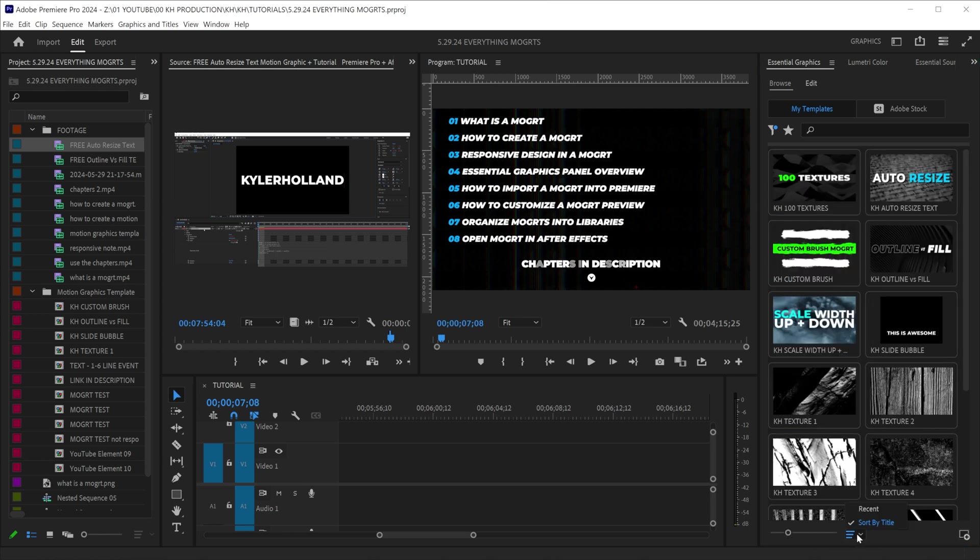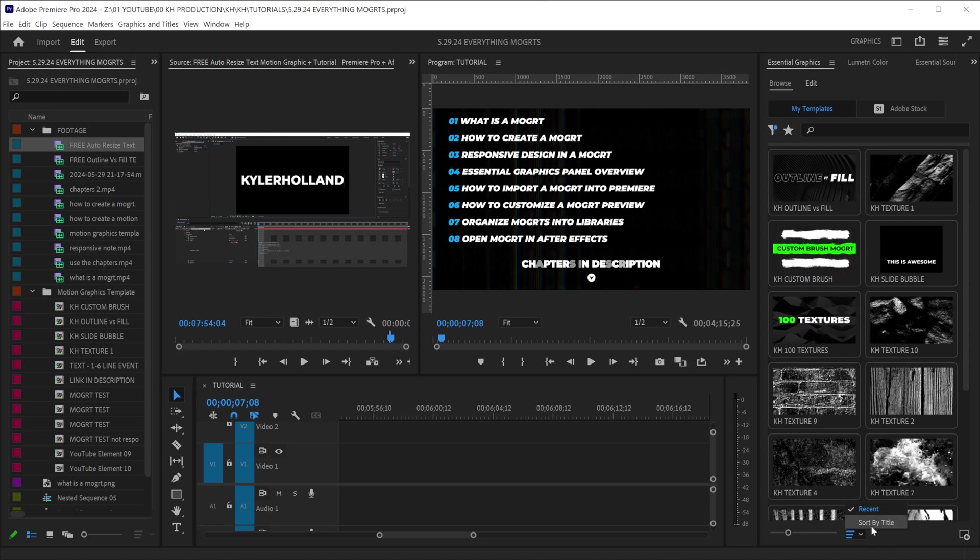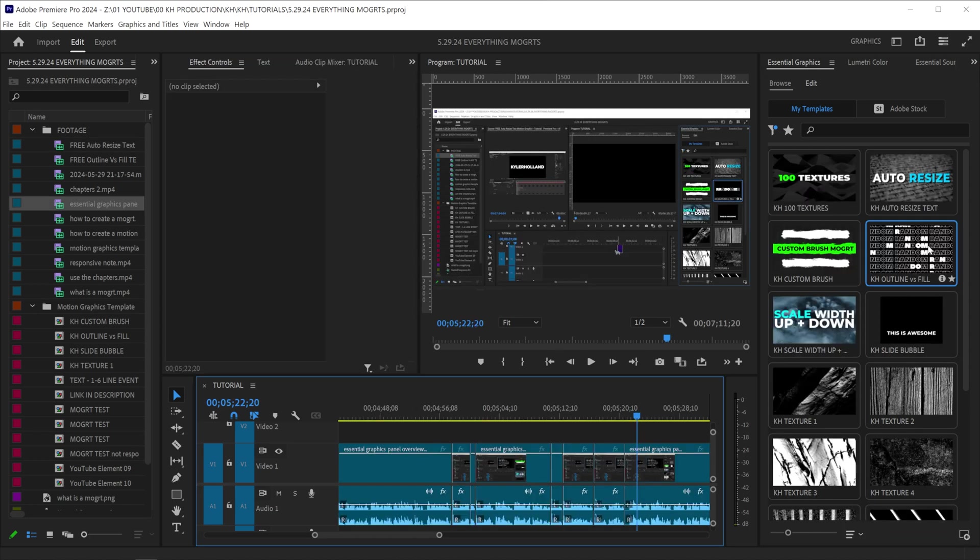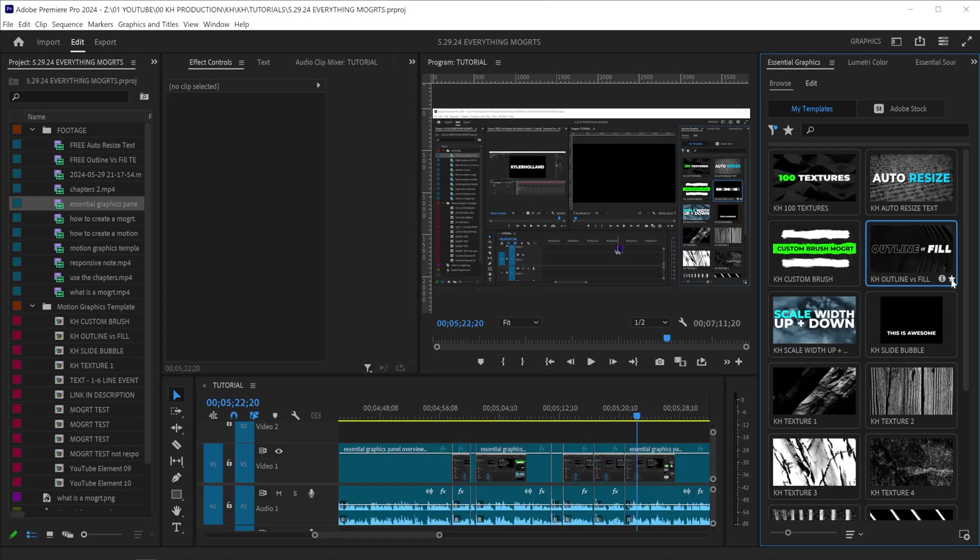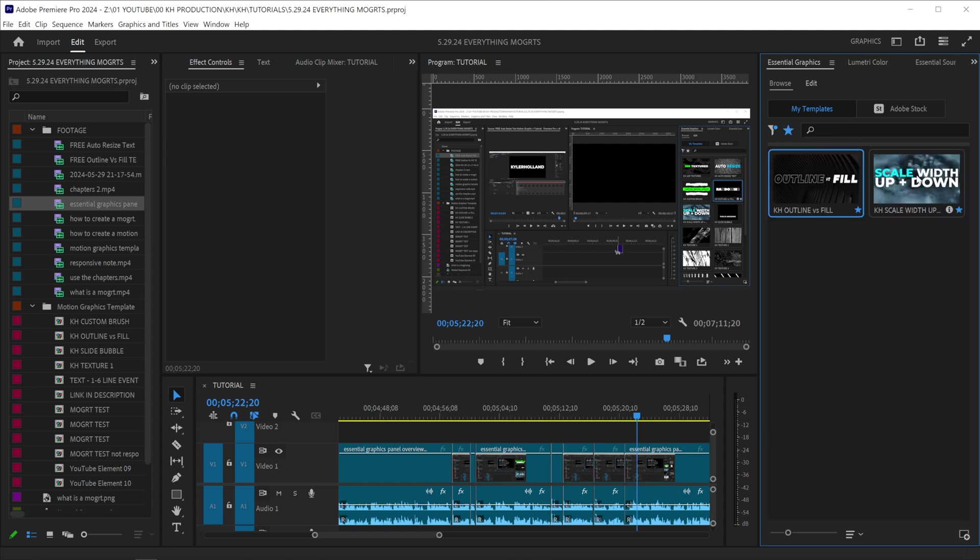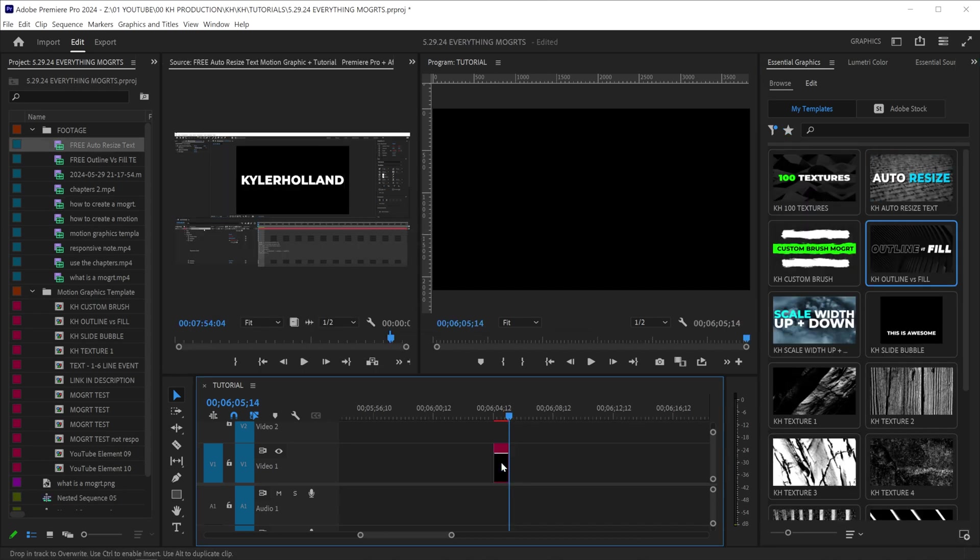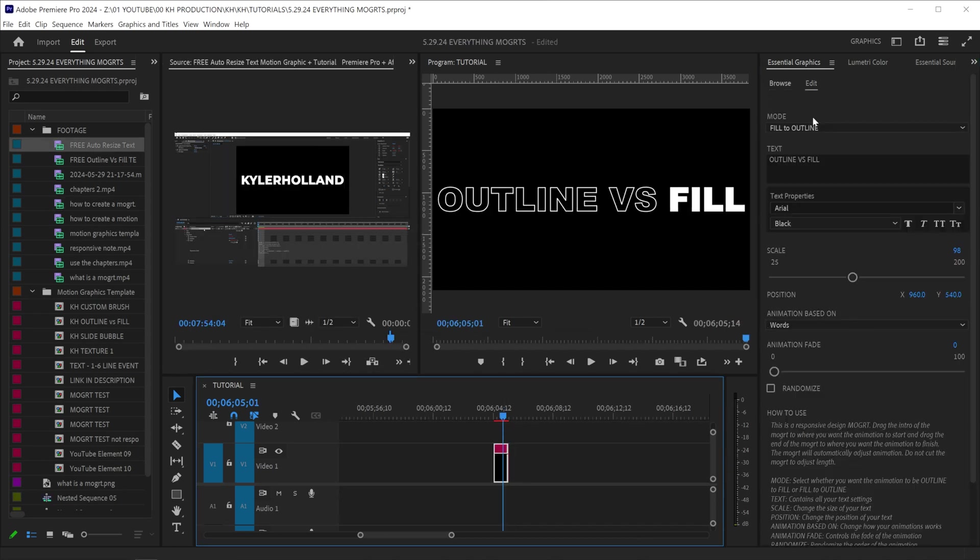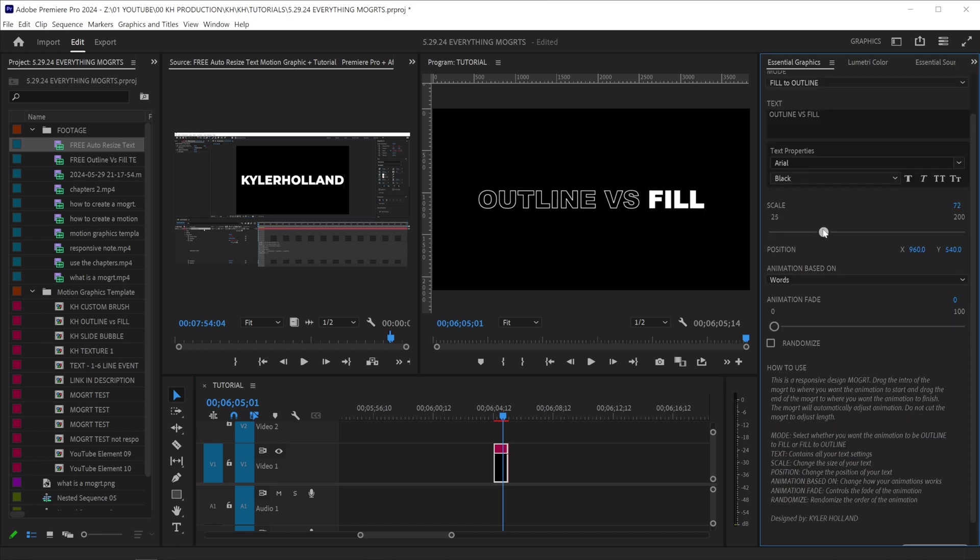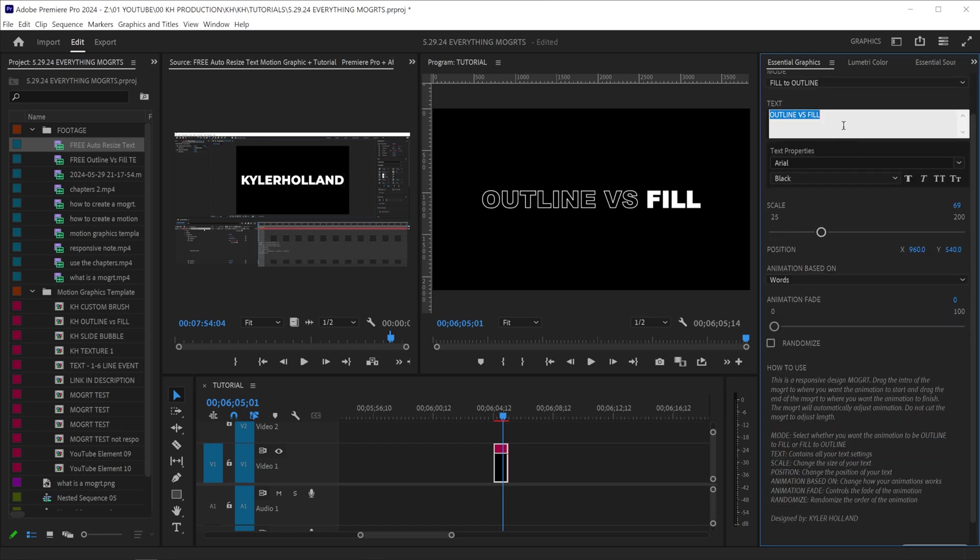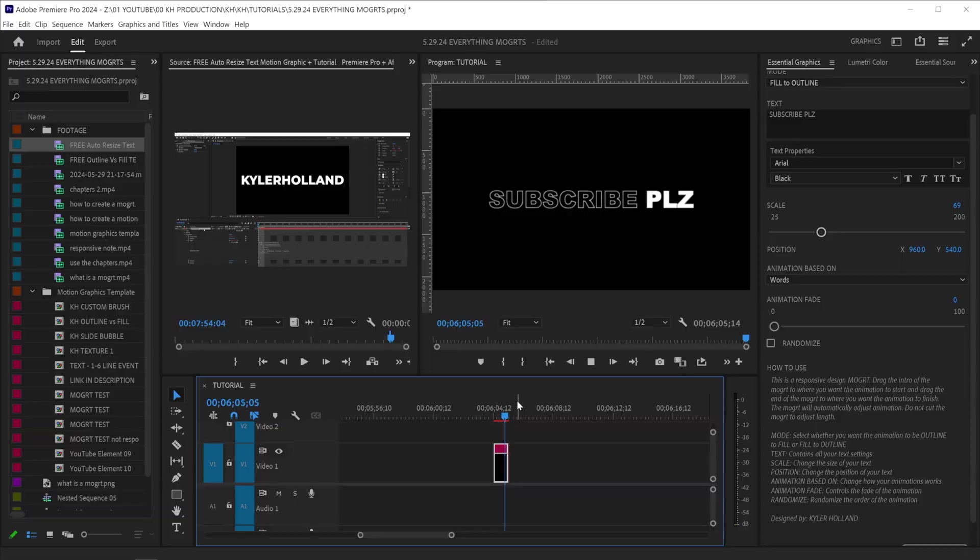There's a sort button down here, and you can sort by recents, or you can sort by title. If you really like a motion graphic, you can also click the star on the motion graphic to set it as a favorite. So whenever you click the star at the top, it will only show your favorite motion graphics. Whenever you drag a motion graphic into the timeline, you'll see that you're now in the edit window, where you can customize all of those settings that you set within After Effects.